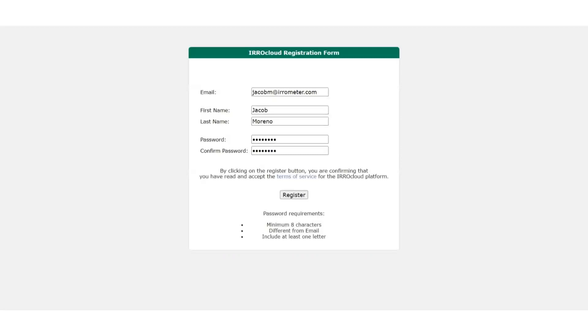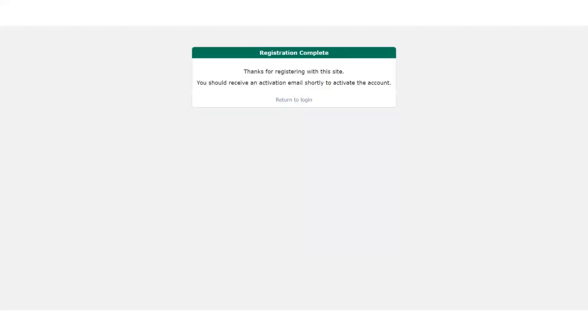It's going to take us to our registration form. Once we get there, we're going to put in our email, our name, our password. Make sure you meet all the password requirements down below when creating a password. Once you do that, you hit register, you'll see this tab here.